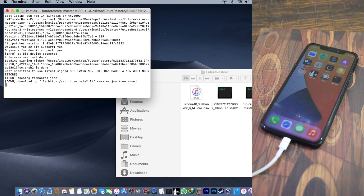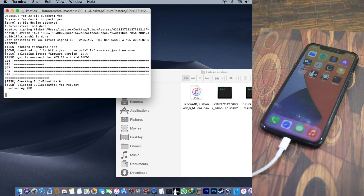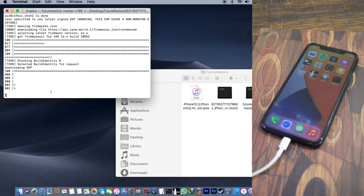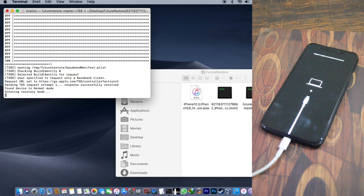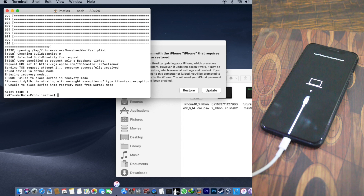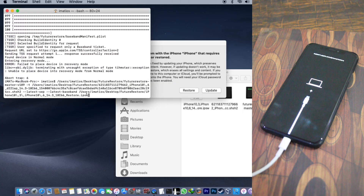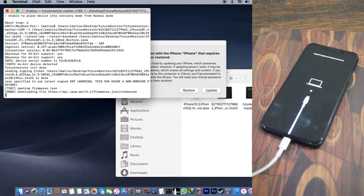If your device gets stuck in recovery mode or FutureRestore was not able to detect your device, don't panic — just enter the same command again while your device is still connected in recovery mode and press Enter. Your device will still be connected and prompting you to update or restore. Run the command again and it will work just fine.